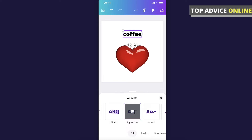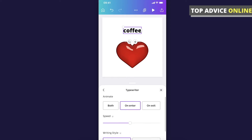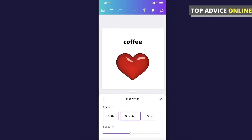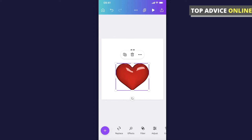Once you select the element and click again, you can choose at which part of the video it will appear — on enter, on exit, or on both. For example, we will do 'on enter'. As you can see, you can also adjust the speed here. The same process applies to elements like the heart — highlight the element and then use the dropdown menu on the bottom.